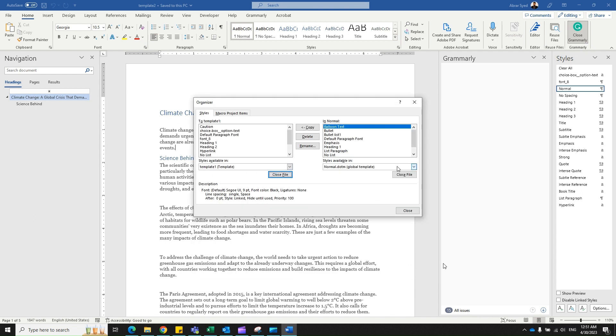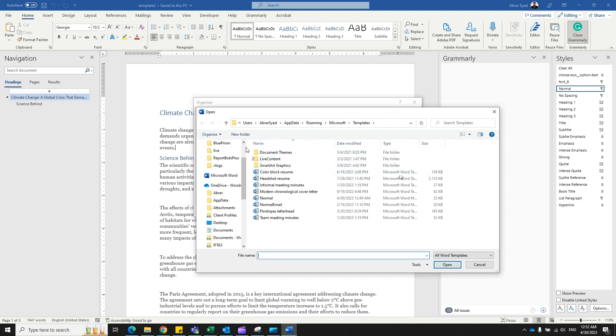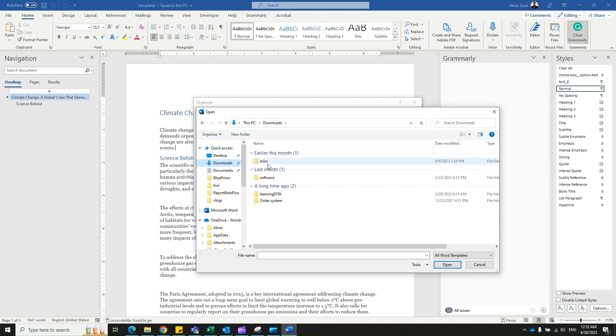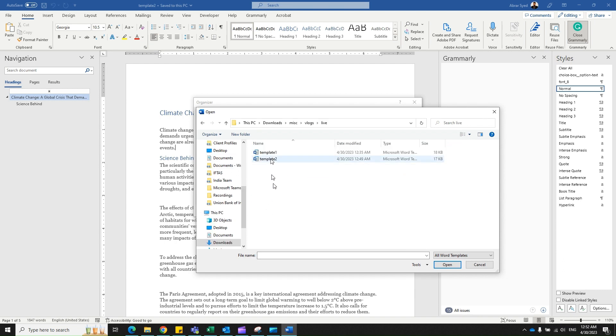I need to fix the destination, which is template two, the current template you're seeing on the screen. Close this, open file, locating my destination template. Perfect. So this is my source, this is my destination. Now let's say I want to import this style - the first one which says Caution, which isn't available here. I click on that, Copy.